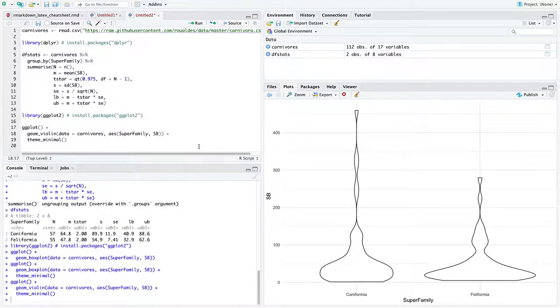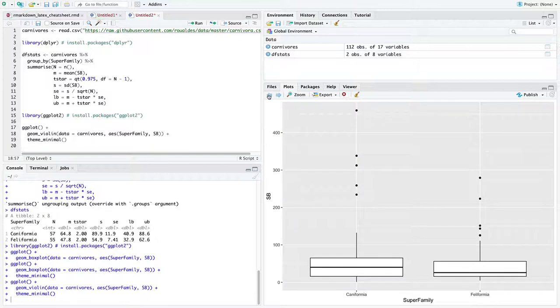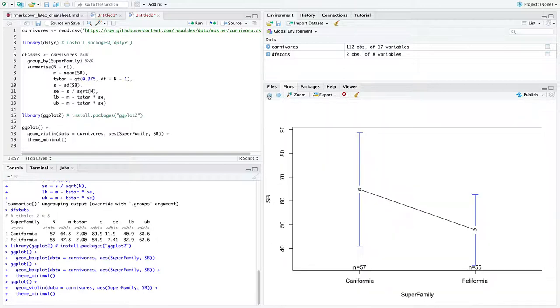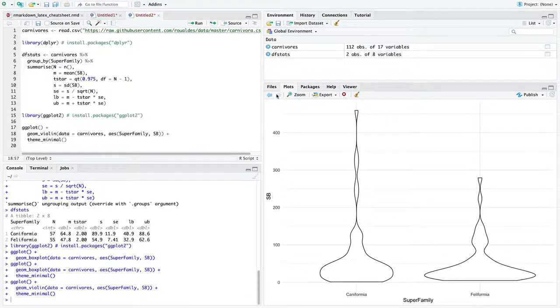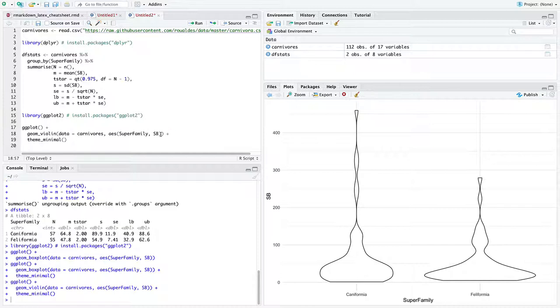But what this is really missing is the equivalent of this plot, which represents the sampling distributions themselves. So I'm going to add some layers to this violin plot such that we can see a visual representation on the same